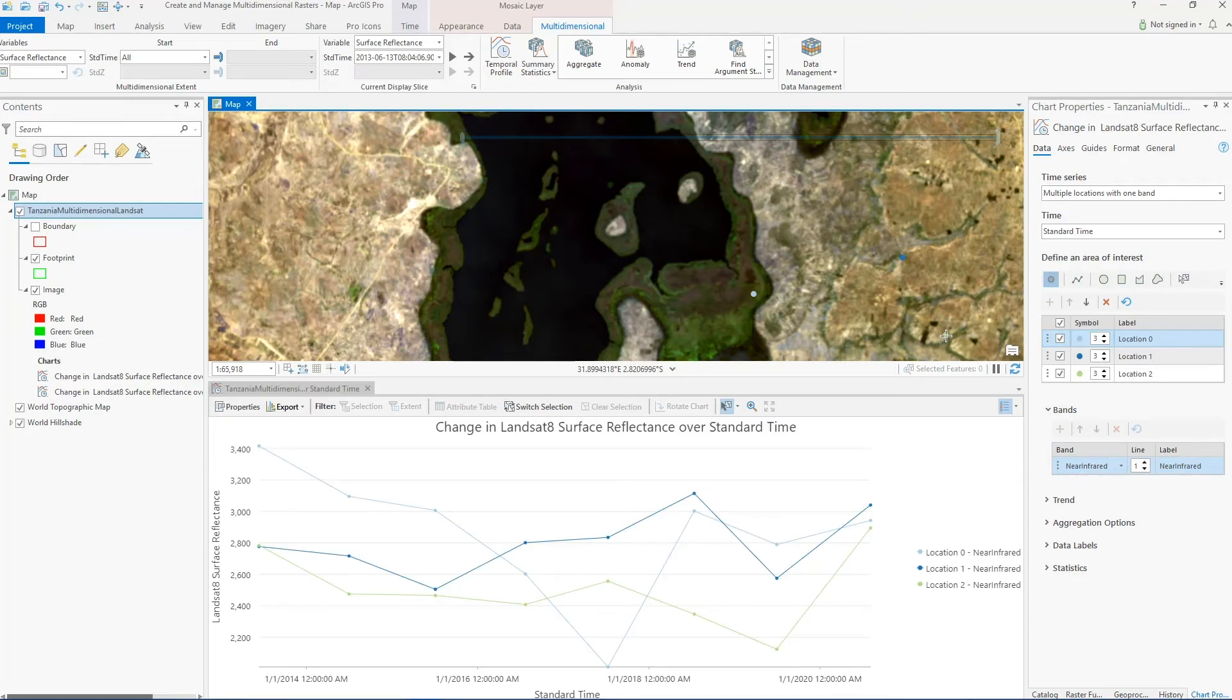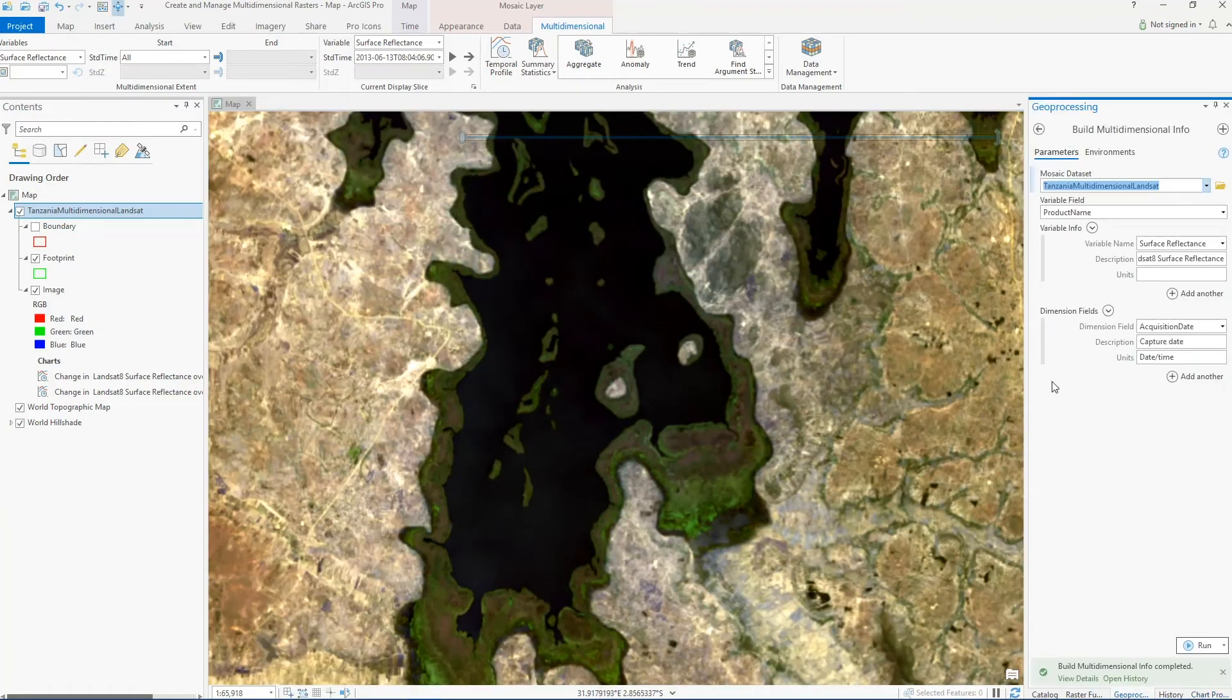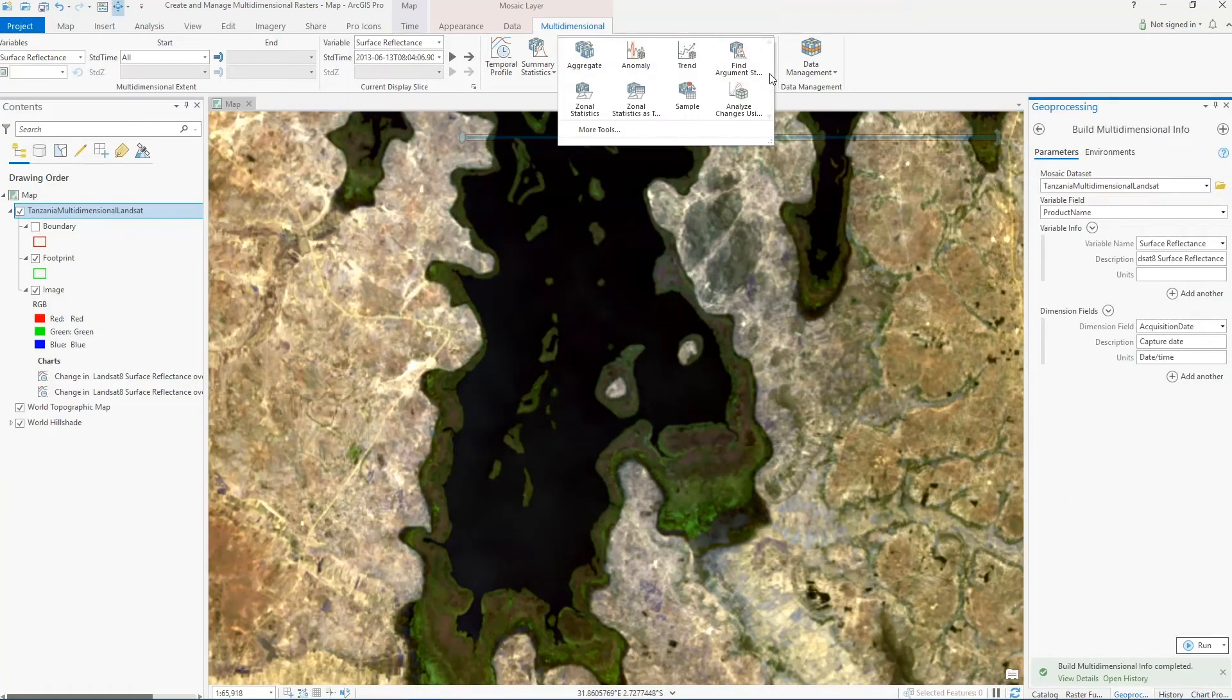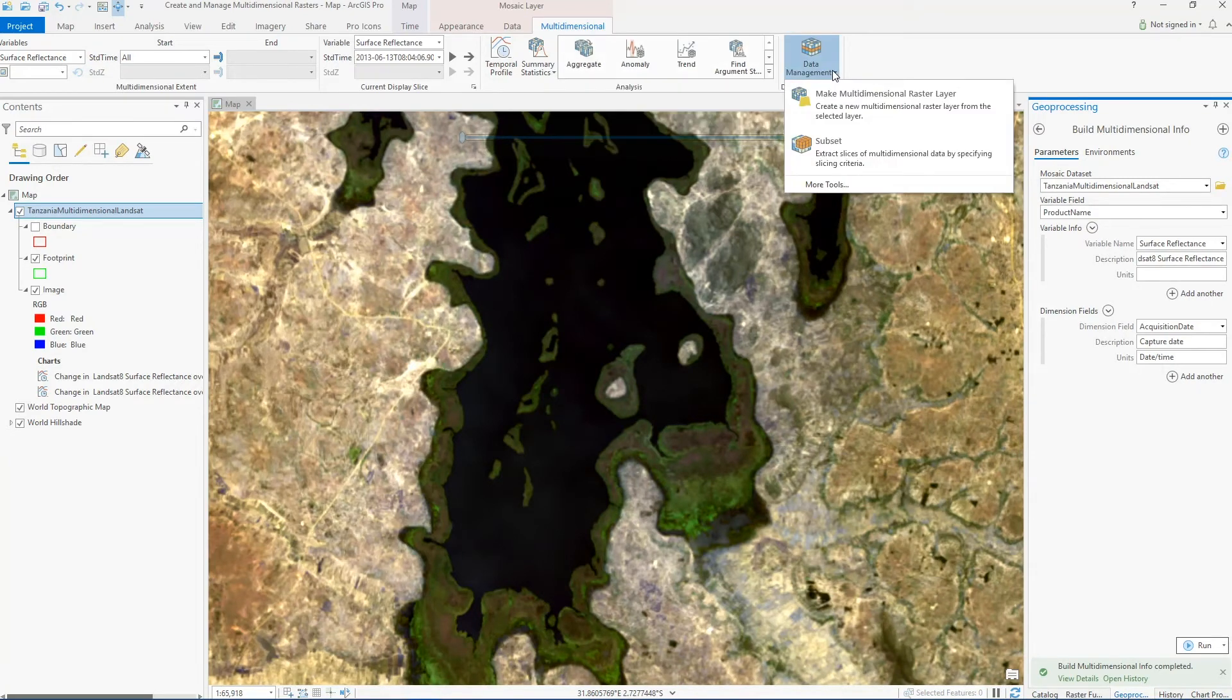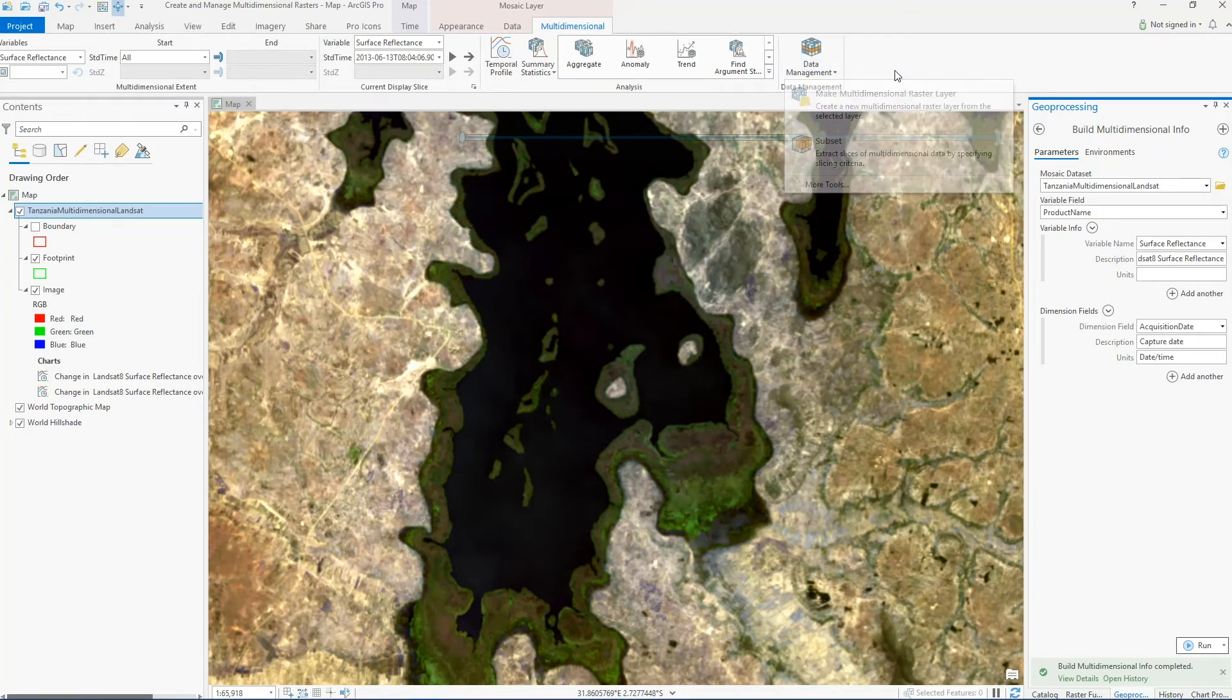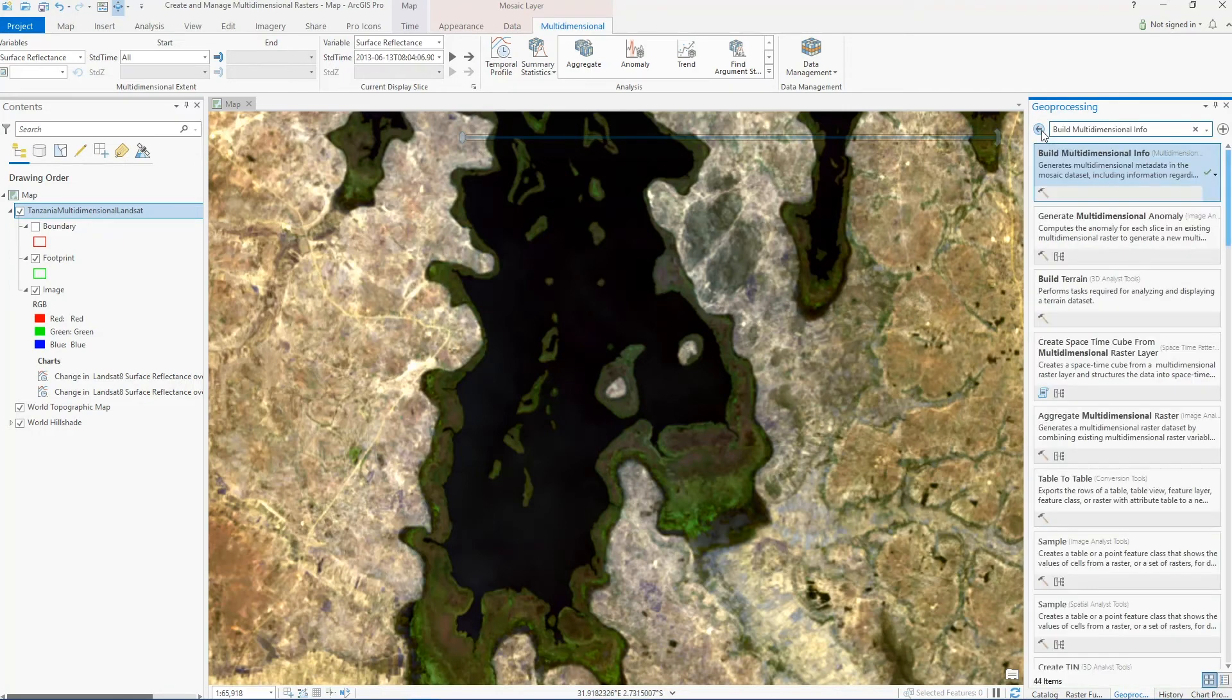In addition to temporal profiling, I can also interact with this mosaic dataset directly in geoprocessing tools. Here you see the analysis pane that contains all the analysis tools I can use. And in the data management drop-down, you can see some of the tools available for a multi-dimensional mosaic dataset.